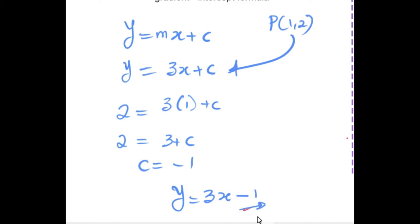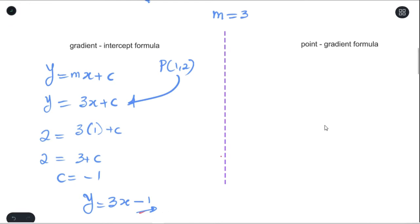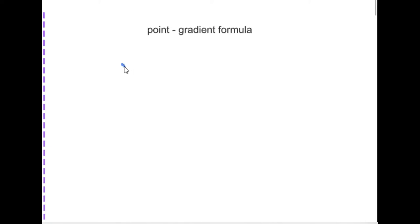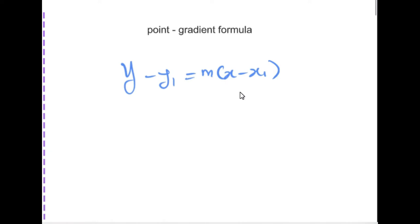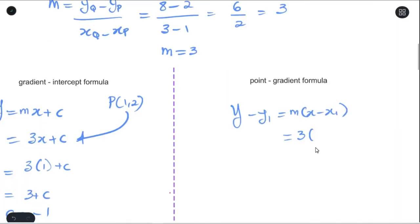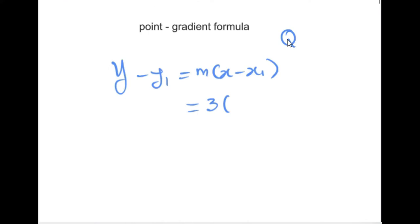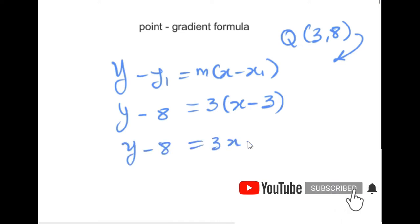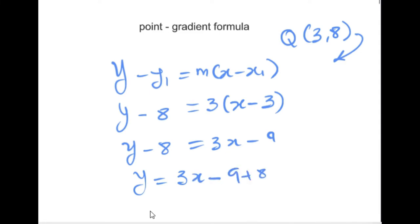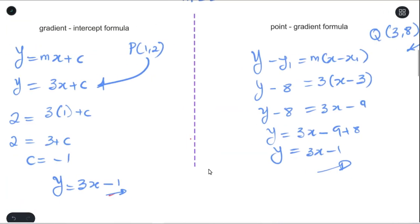So the equation using the gradient-intercept formula is y = 3x − 1. Now with the point-gradient formula, using gradient M = 3 and point Q(3, 8), we substitute Q into the point-gradient format. Our answers are the same — it doesn't matter which method you use; use the one you're more comfortable with.